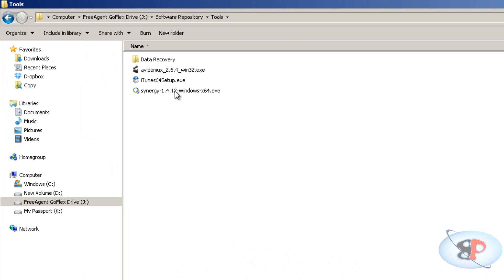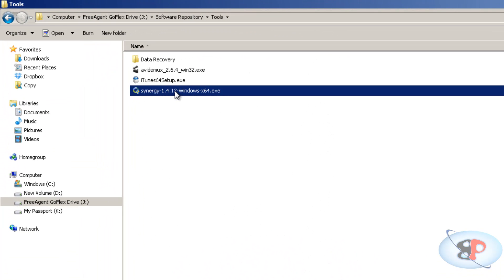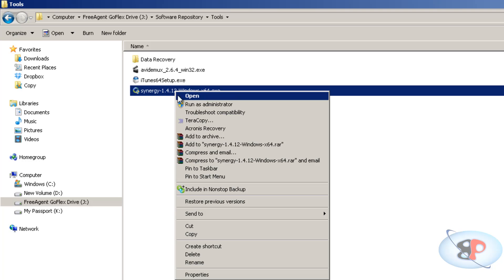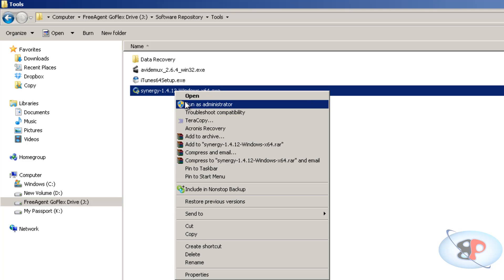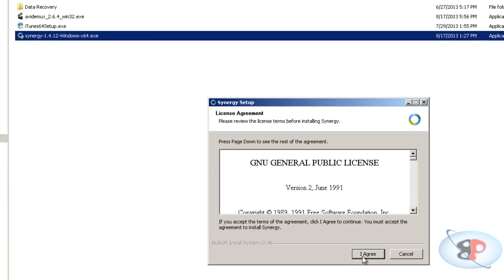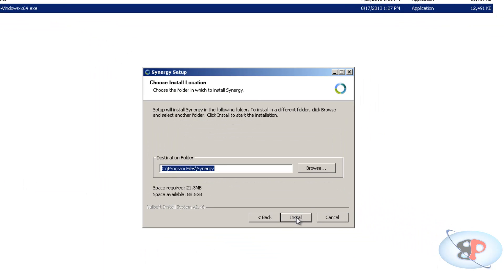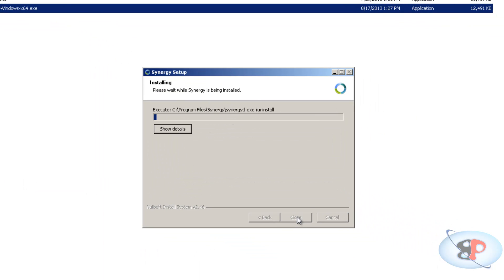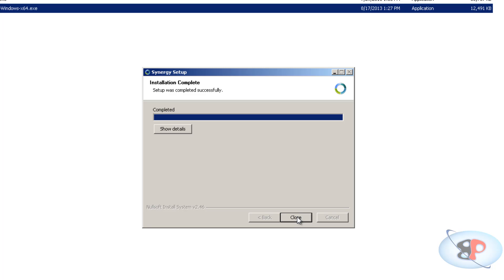Okay, so I have it here. And I'm going to execute that. So it's always safer to run as administrator. Agree, install. So it's getting installed. So once that's installed, just close it.